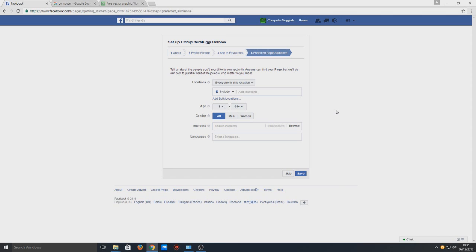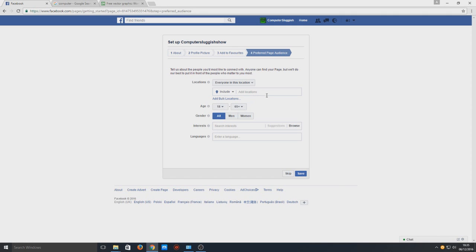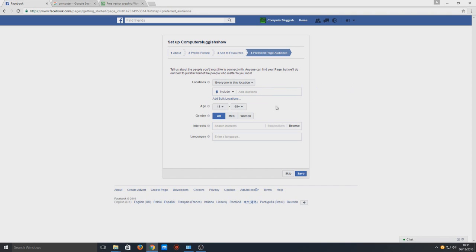Next we're going to be able to choose our preferred audience. This will interest people from 18 to 65. We can add a location but I don't really want to add a specific location so I'm going to leave that blank.